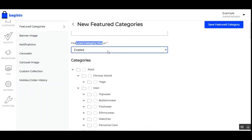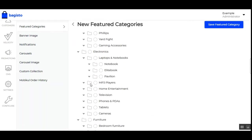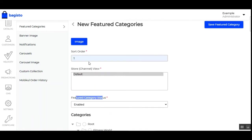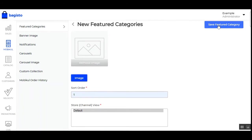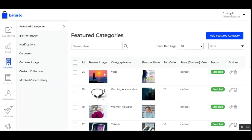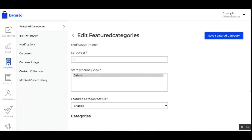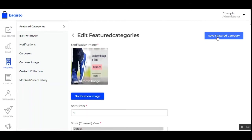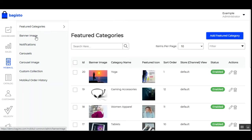Then choose the channel or store view, enable the featured category status, and choose any of the available categories. After enabling it, tap to create your featured category — it will be listed under Featured Categories. You can check the status as enabled and also edit or delete any featured categories. To edit, tap the Edit button, make the changes or change the categories, then tap 'Save Featured Category' and the changes will be saved.